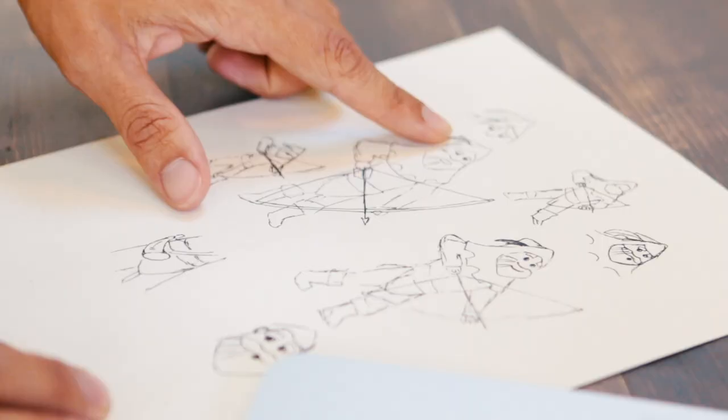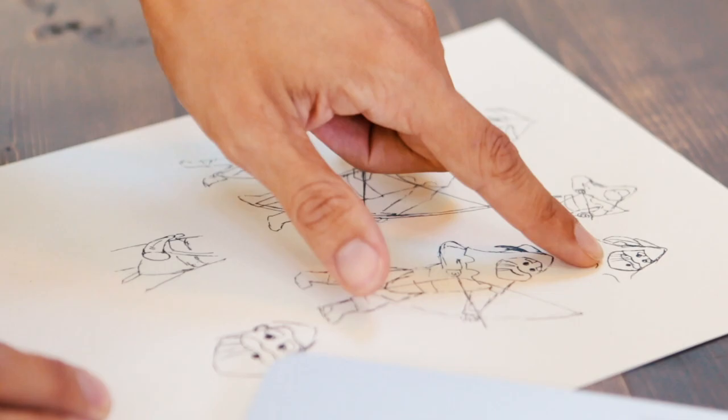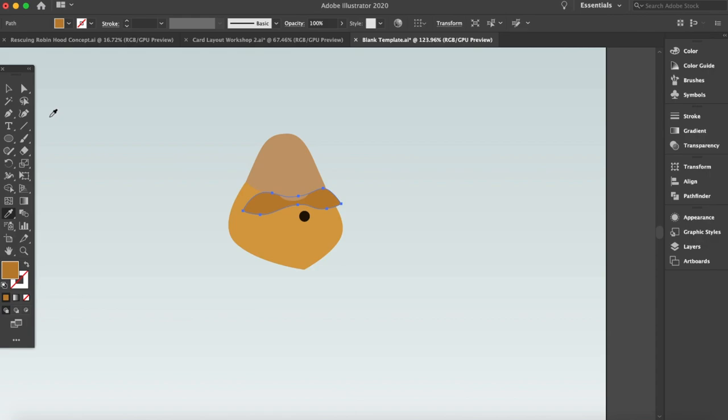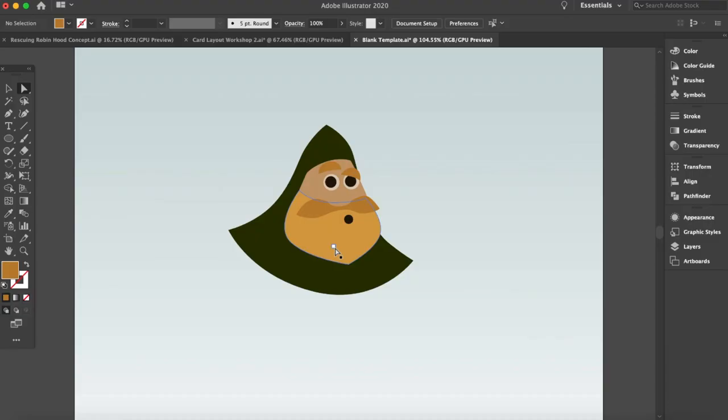Hey friends, my name is Paul. I am the artist for Rescuing Robin Hood, and today I'm going to give you a video tutorial of how to create your own character illustrations inside of Adobe Illustrator.